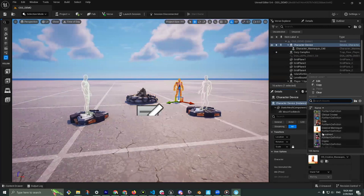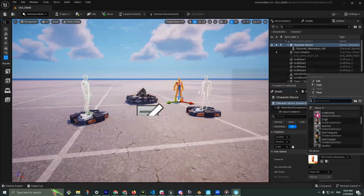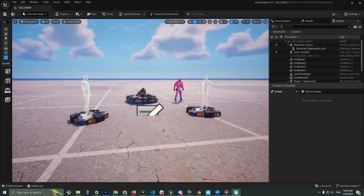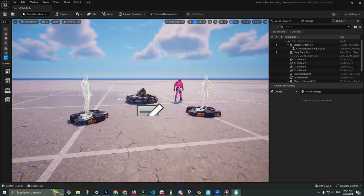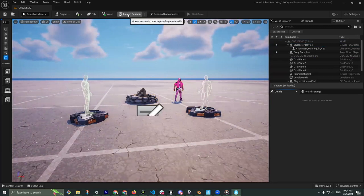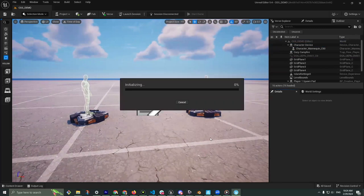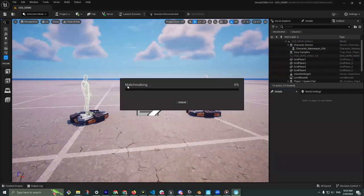I can grab a Character Device and change this to be any character I want — let's grab Cuddle King. So we've got a pink Cuddle King in the scene. To get inside Fortnite, at the very top we have 'Launch Session.' I'll select that, save what we've put down, and now we're matchmaking. Pop back over to Fortnite — it automatically starts loading into our edit session.